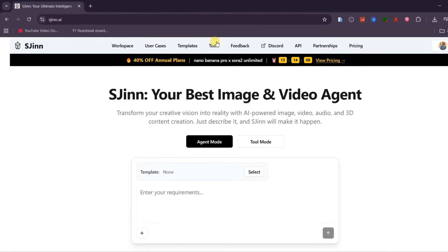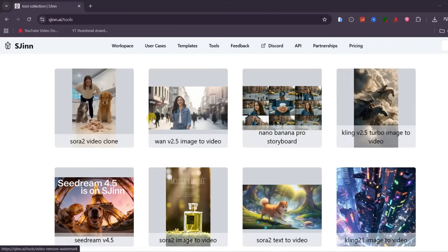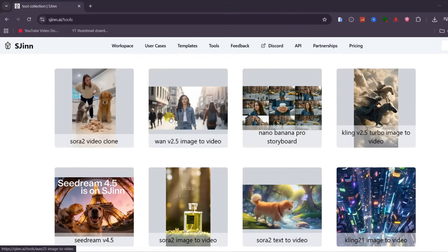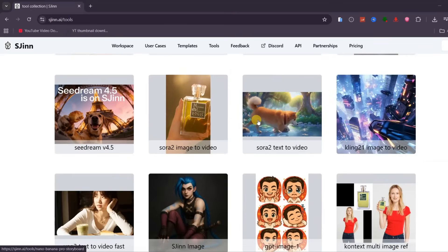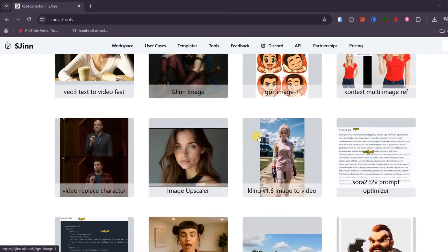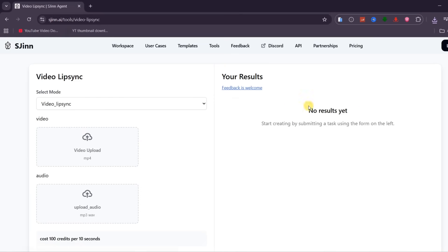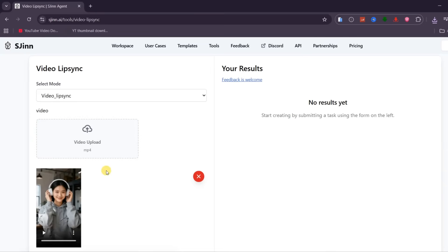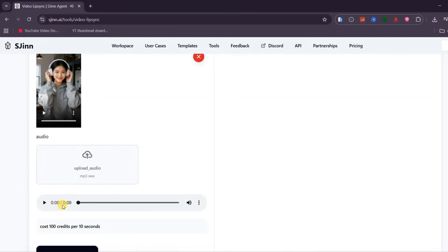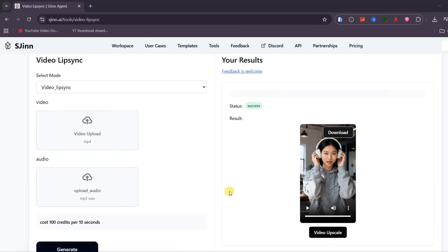The fourth feature is Tools. From the Tools menu, you can access the different AI models that power SGIN, used to create all kinds of content using top image and video models. If you prefer, you can also run any of these models manually for more control. For example, let's create a lip-synced AI video. Simply select the Video Lip Sync option, upload the reference video you want to work with, then add your audio file. Once everything is set, click Generate and let SGIN handle the rest. In just a short moment, the lip-synced video is ready.